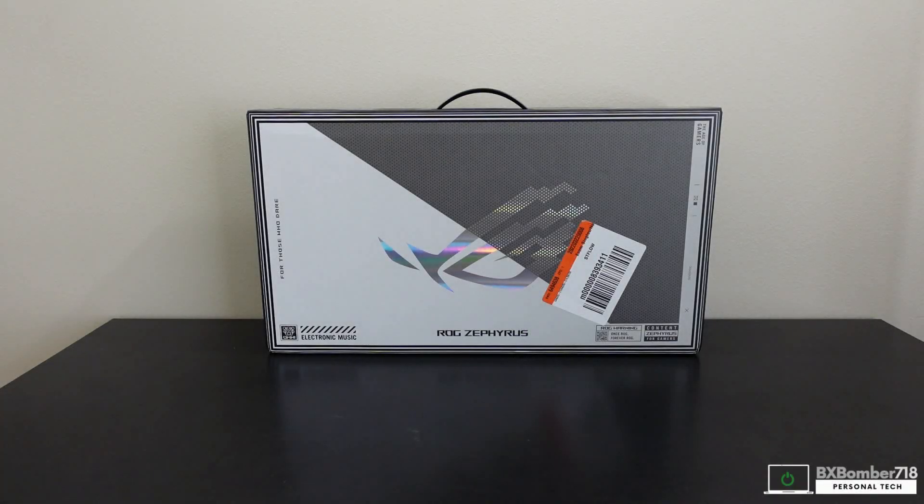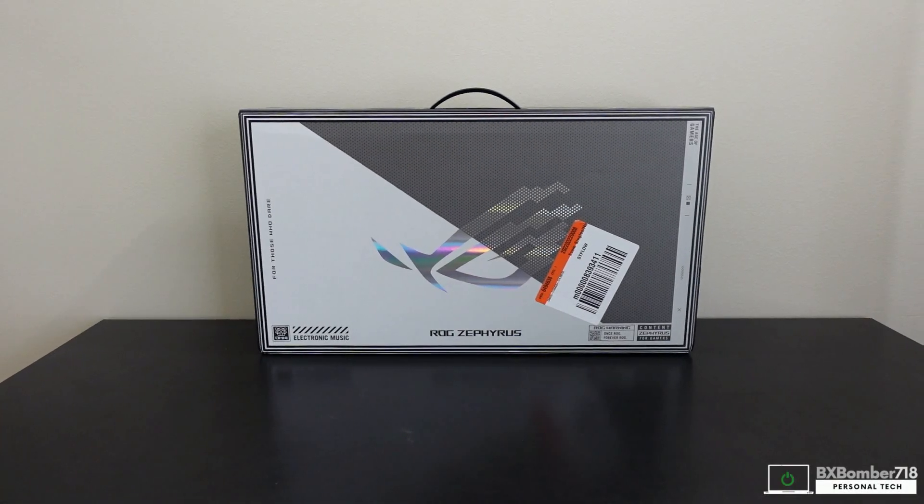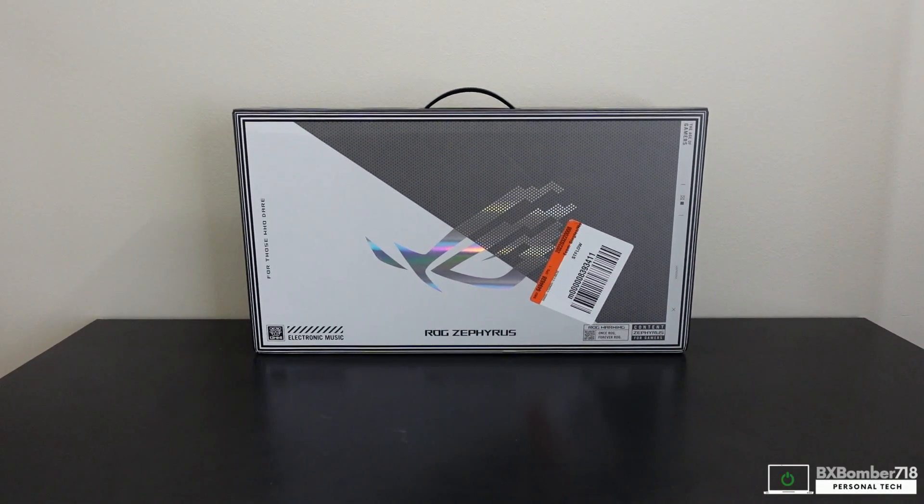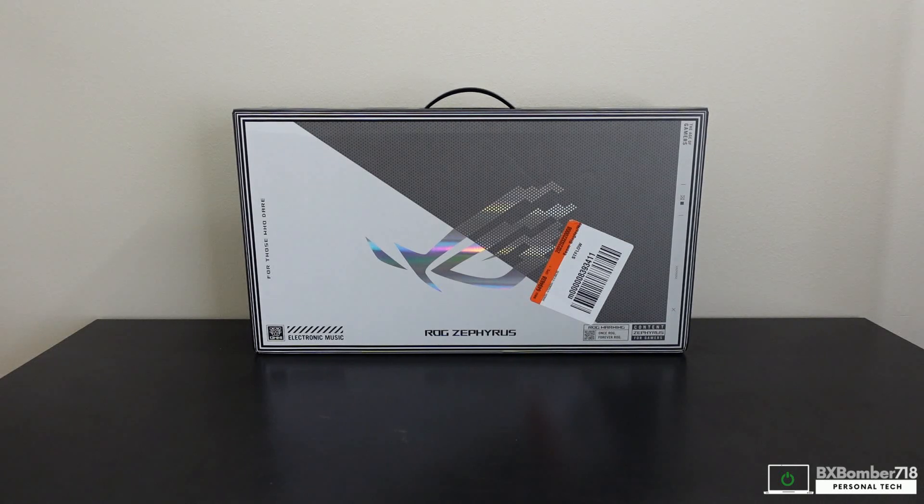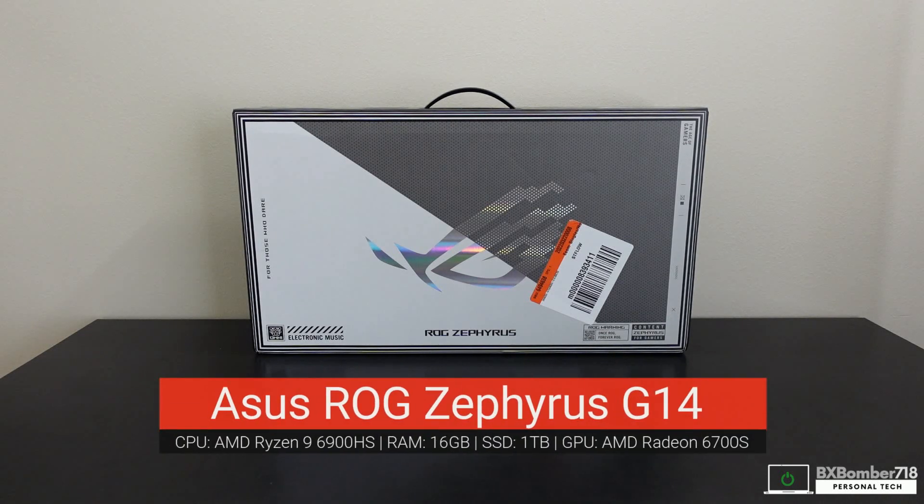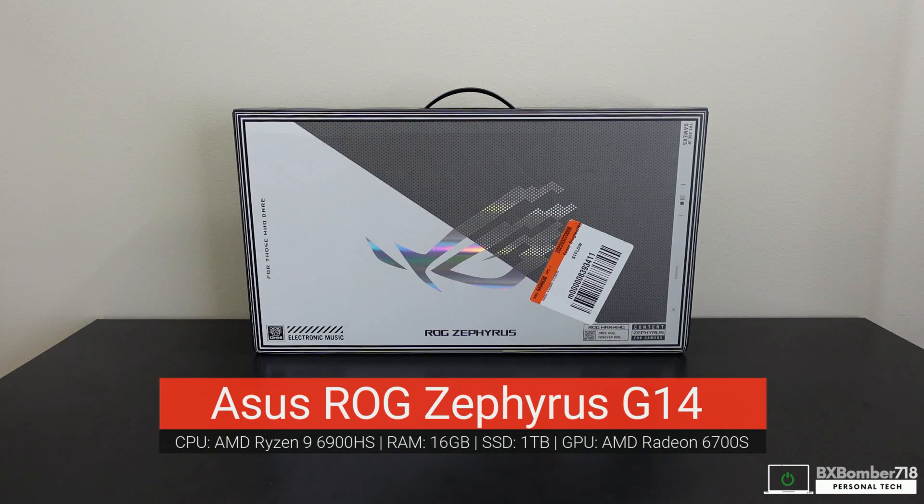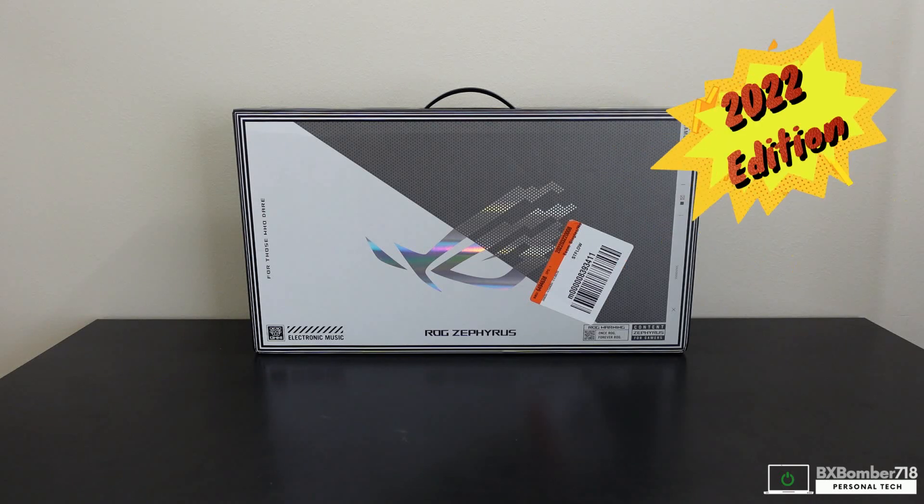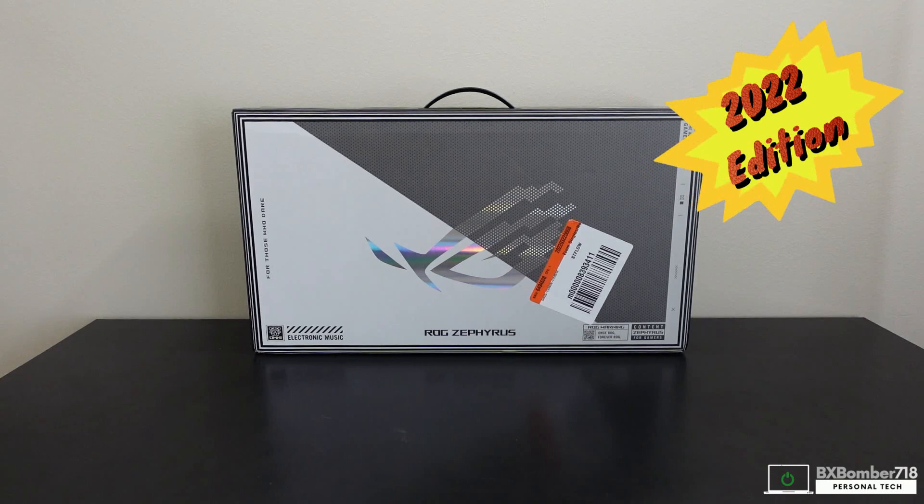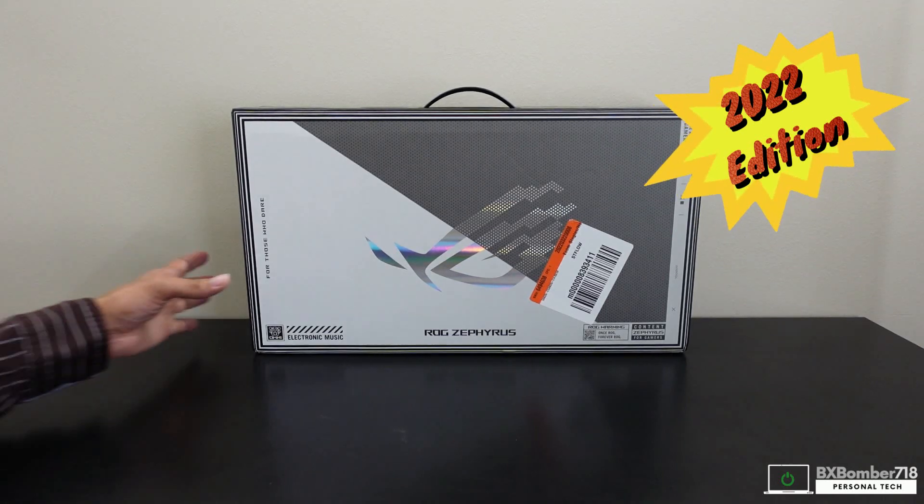What's going on YouTube, this is bxmama718 back at you with another video unboxing. Today I got the ASUS ROG Zephyrus G14, yes this is the 2022 edition. Let's go ahead and take a look at it.